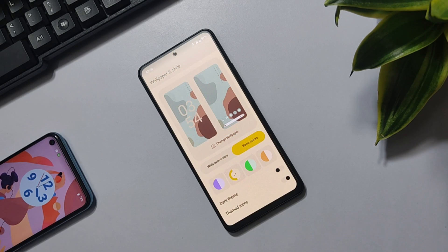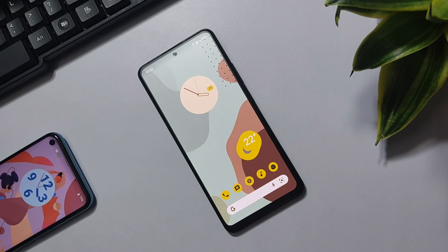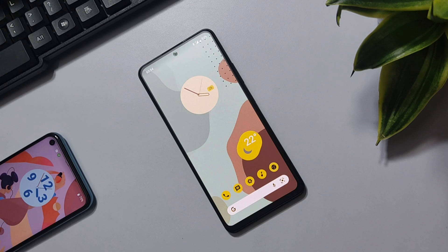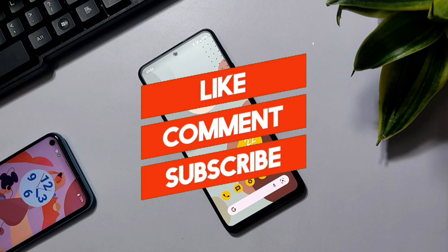And that's it — now you have Android 13 on your phone! If you found this video helpful or liked it, make sure to subscribe to the channel and hit a like. I'll see you in my next video.